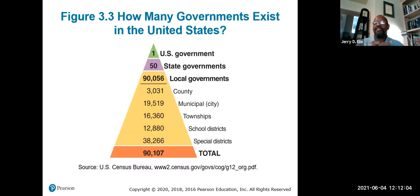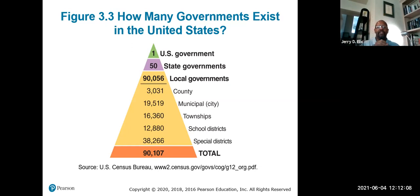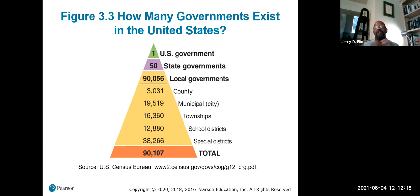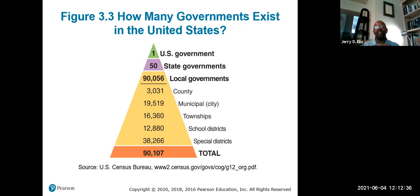How many governments exist in the United States? There is one U.S. federal government, 50 state governments, and approximately 90,000 local governments — including over 3,000 counties, 19,000 cities, 16,000 townships, 12,000 school districts, and 38,000 special districts that government has established in this country.